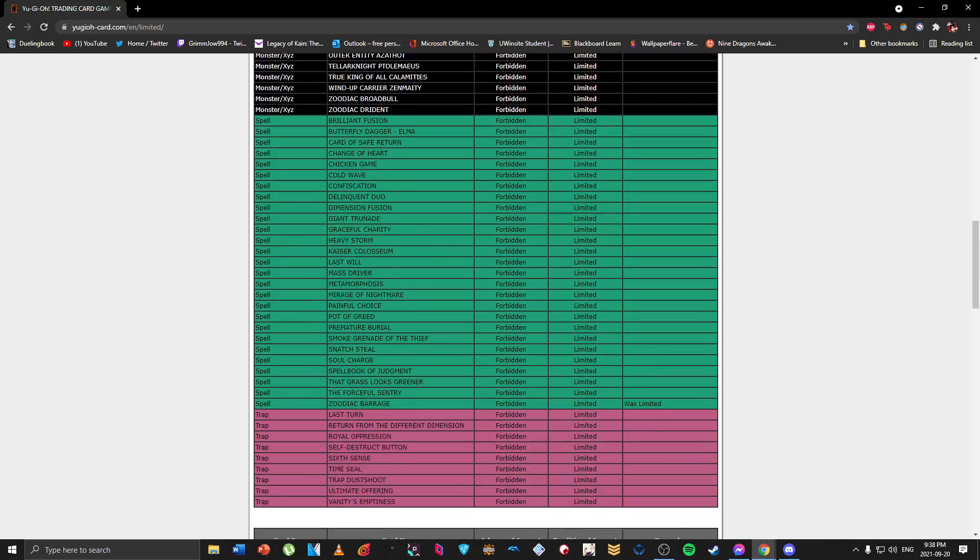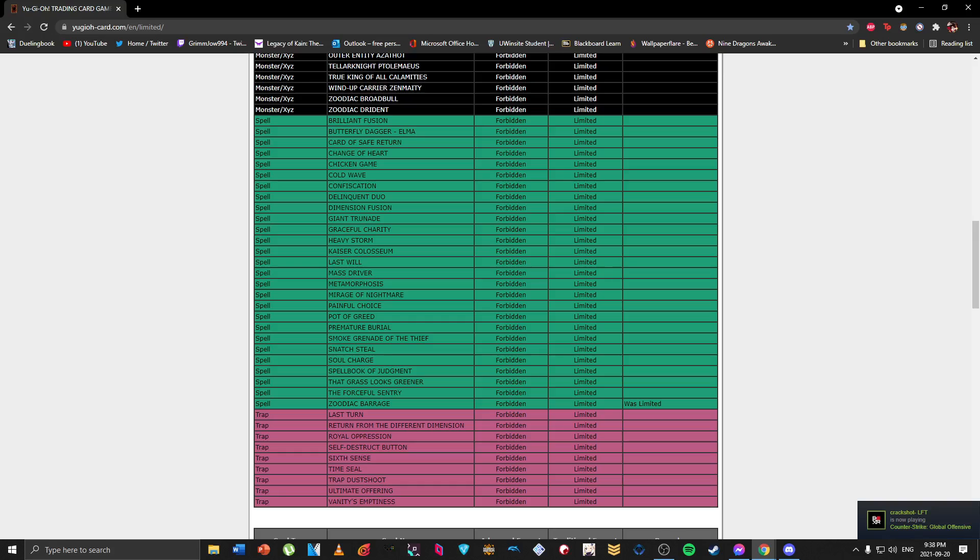Then I saw the first thing I saw was Zoodiac Barrage. I honestly didn't really think too much of this since it was already kind of like a really weird sacky one-of that helped like Tri-Brigade or like at least any kind of other deck that would run Zoo as a Zeus fodder. But even then this is kind of I guess a nice hit.